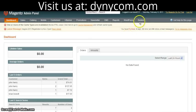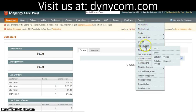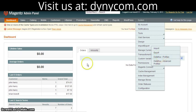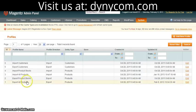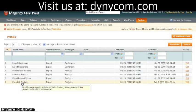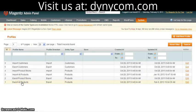Once we're in the admin, we'll go to System, Import-Export, Data Flow Profiles, and click on Export All Products.